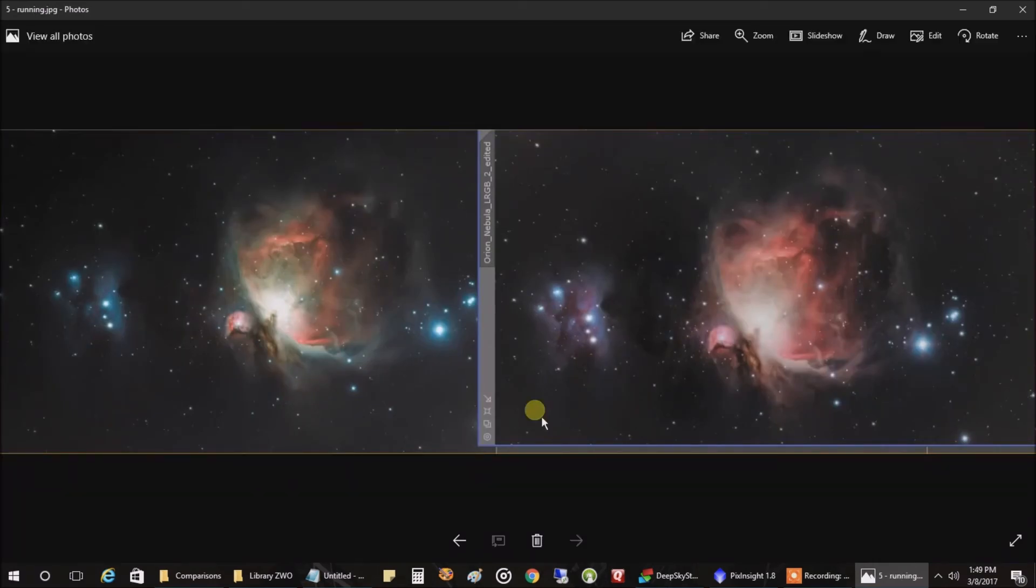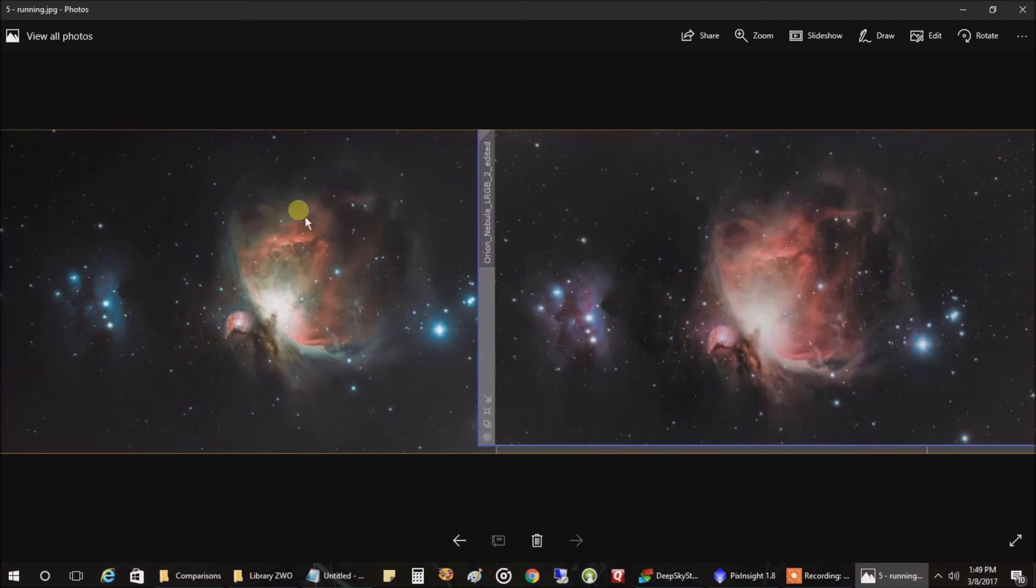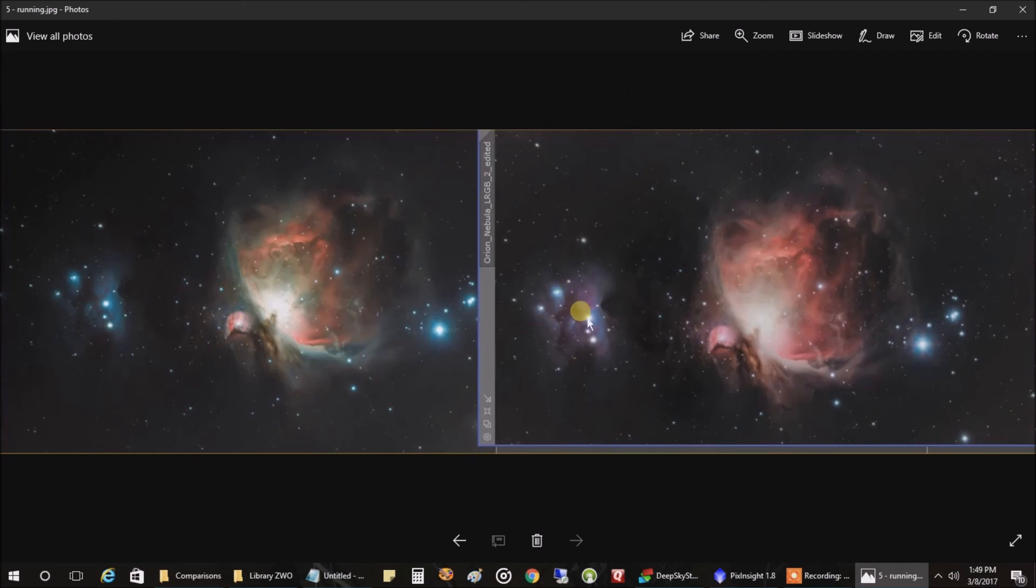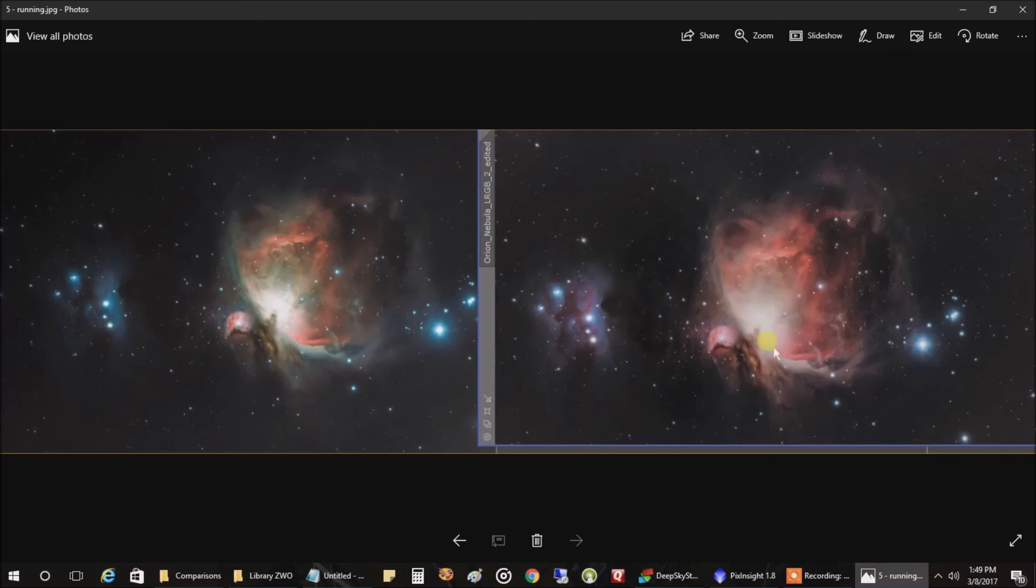This is the Orion Nebula again. I had a chance to rework some of this data. The one on the left is what I posted in the video a few nights ago. The one on the right, after reworking some data, shows the Running Man looking a lot better. The core in the Orion Nebula on the right looks a little softer. I think it's a big improvement over last time.